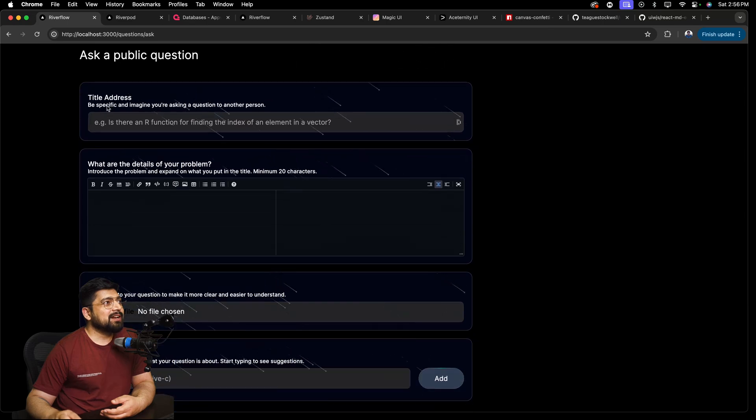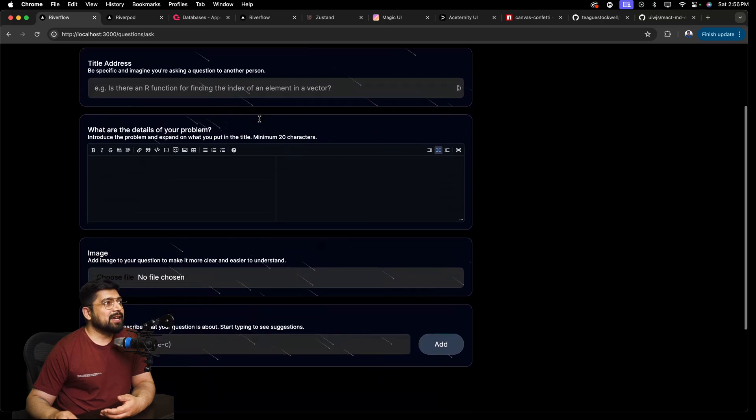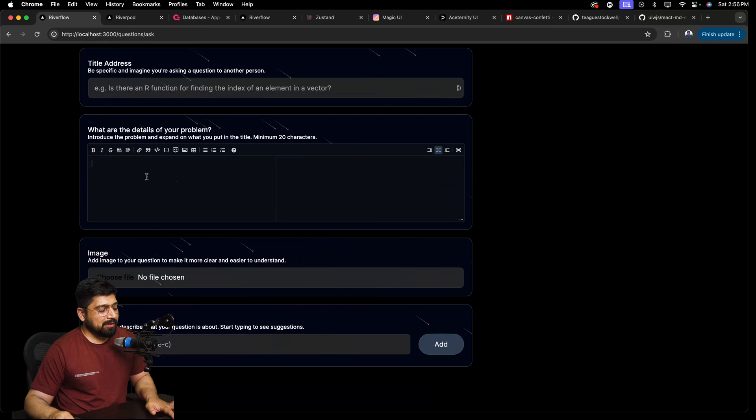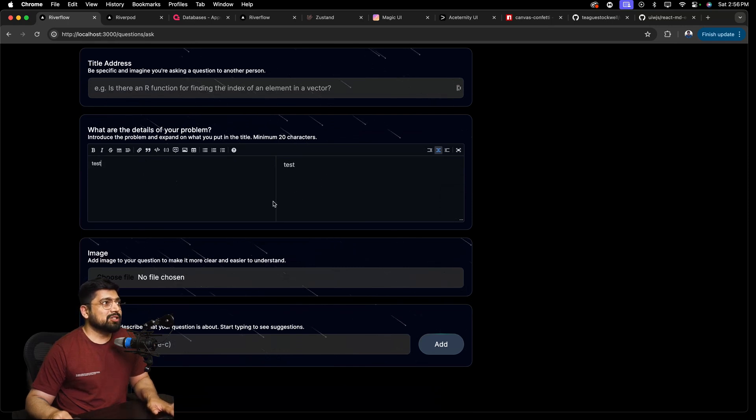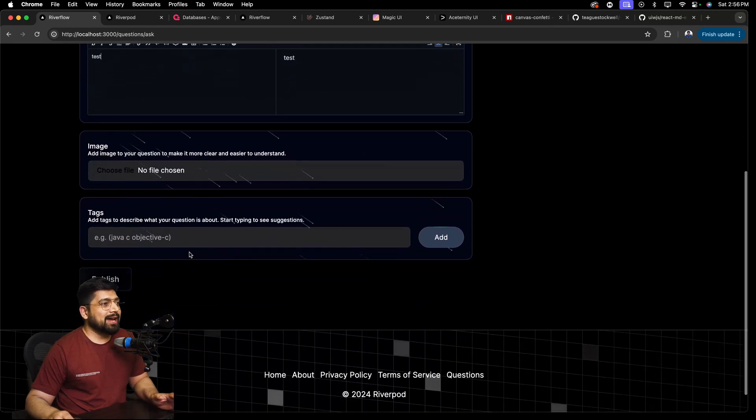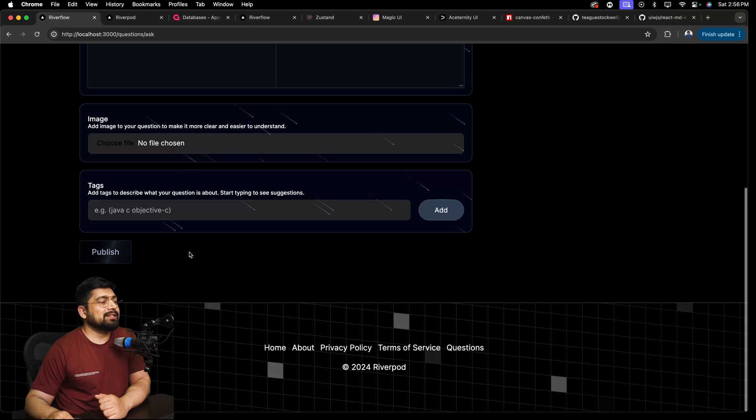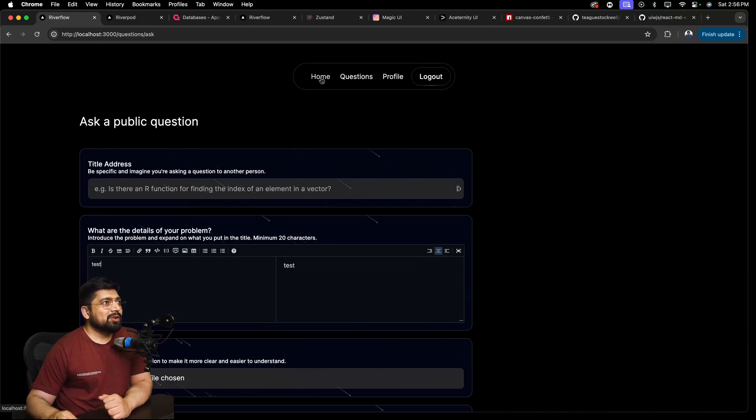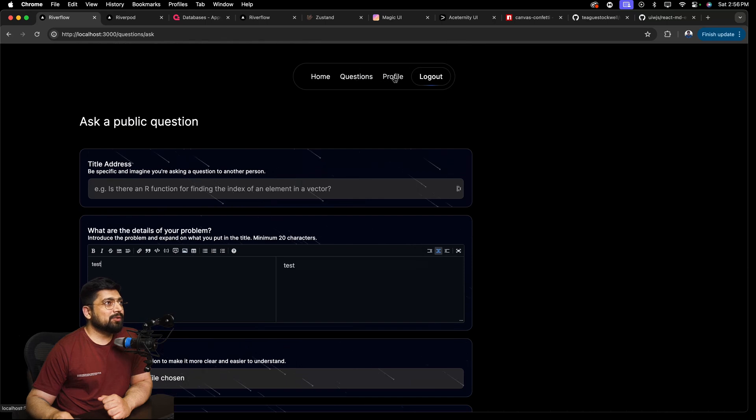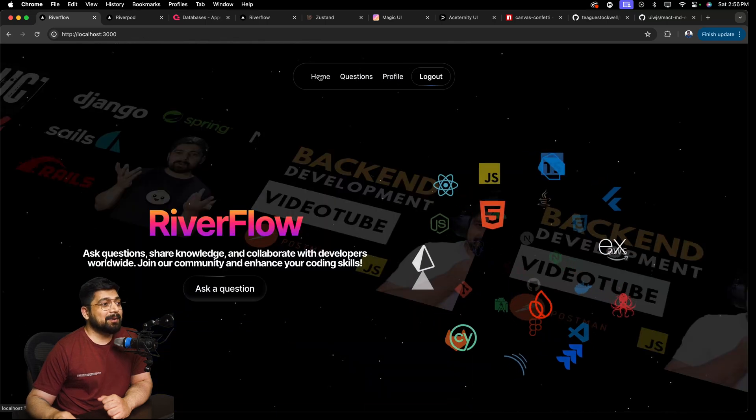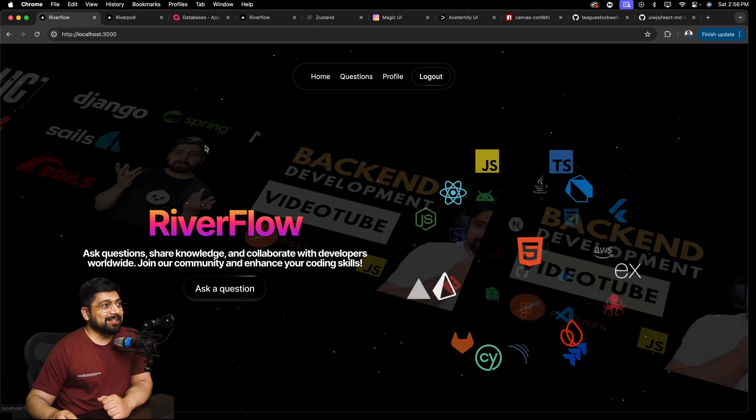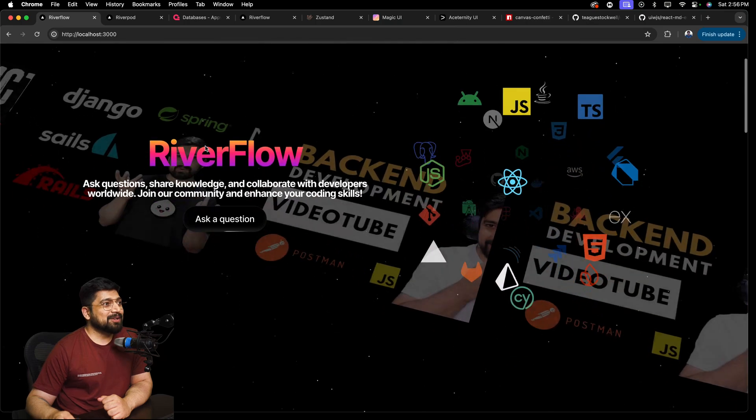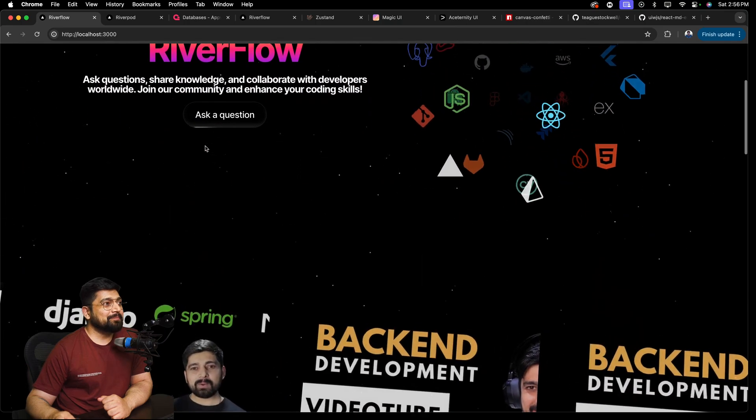So you can see there are questions and this is a nice markdown editor. You write your code here or the text here. It loads here. You can choose images. You can add tags and all these things go there. So this is all the things that we'll be building with our questions and profile. It looks really decent, but it's a really, really complex one. The complex project that we'll be building.